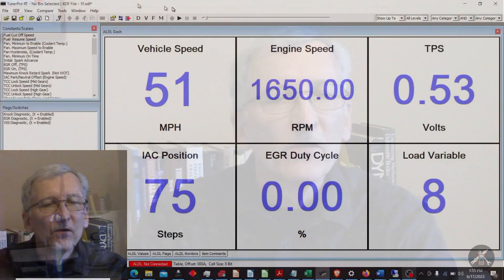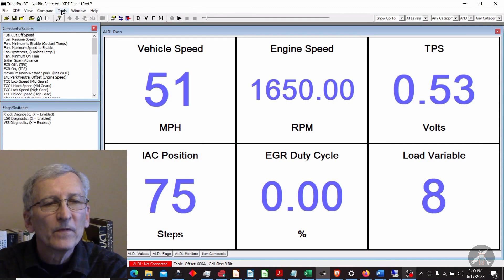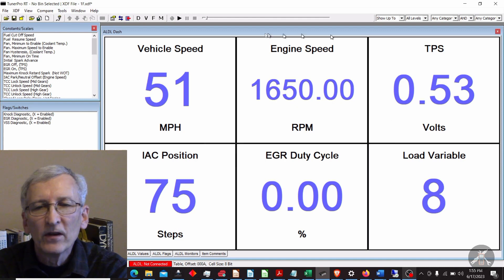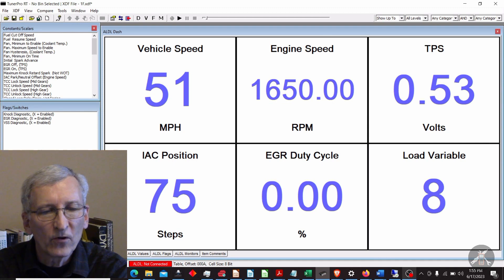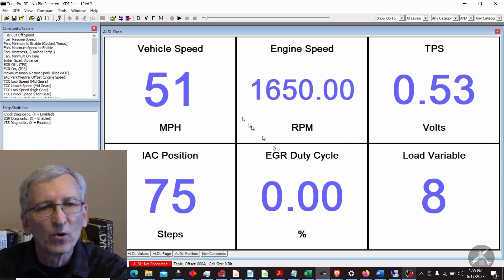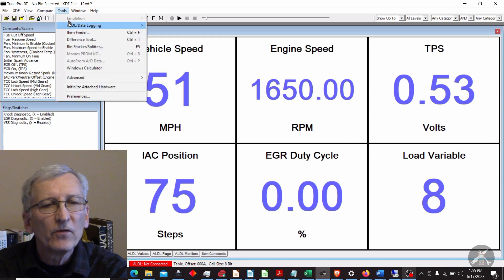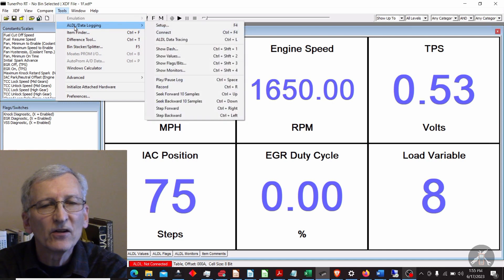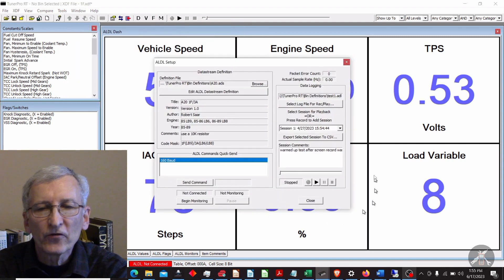I went out and took a short run — about five minutes or so of data, maybe a little less. I have a screen capture running and I'm going to show you the data. You need TunerPro RT to get real-time data, and what I'm showing here is the screen for the ALDL data off of a GM ALDL port. If you go to Tools and select "ALDL Data Logging and Setup," you get this screen.